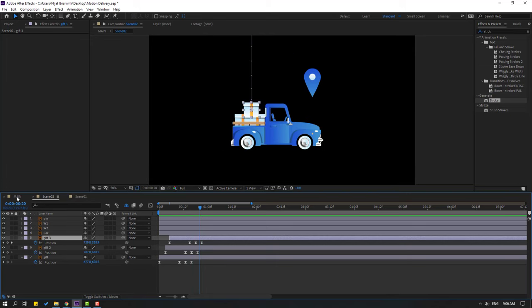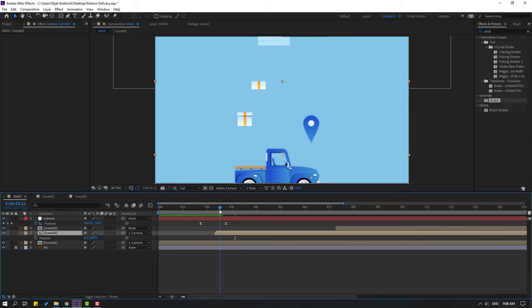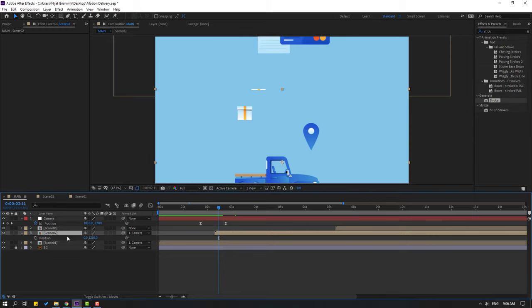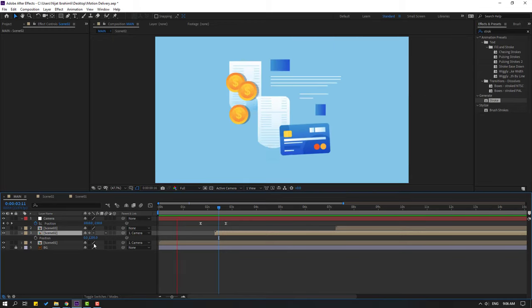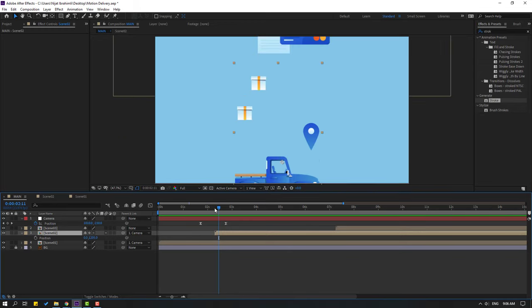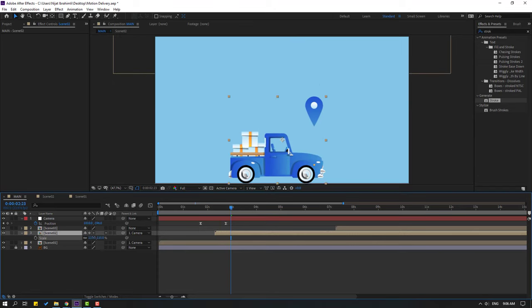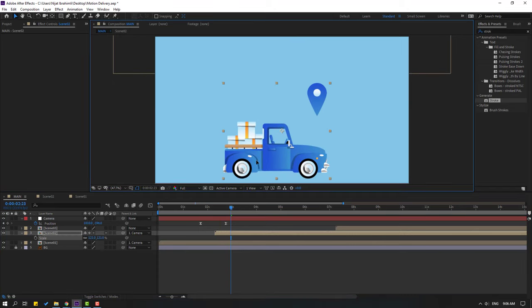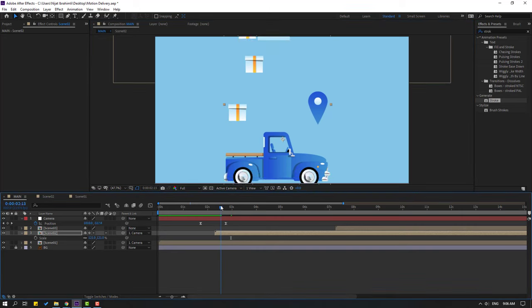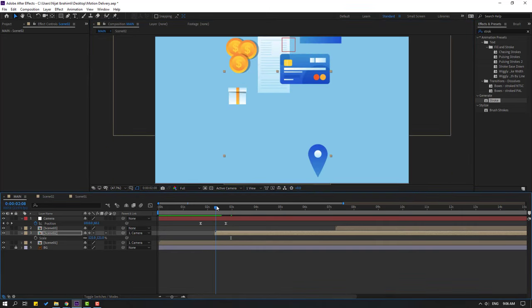Go to main. Select scene 2 and click the icon to see this part. Press S and change scale, move up.